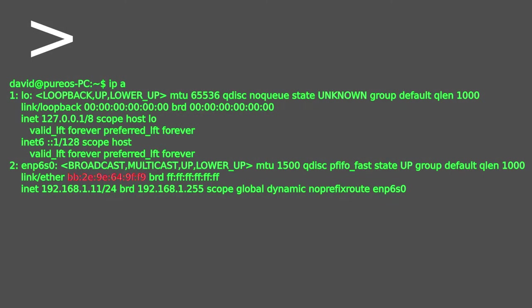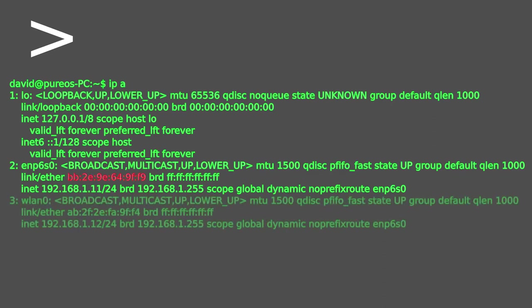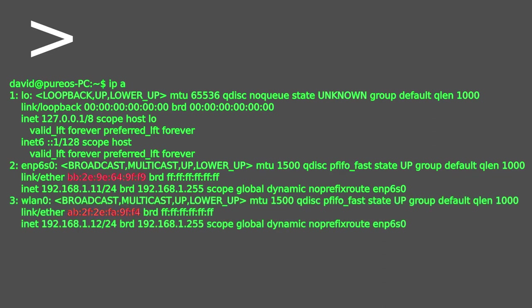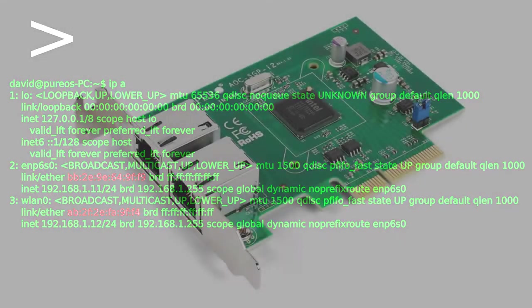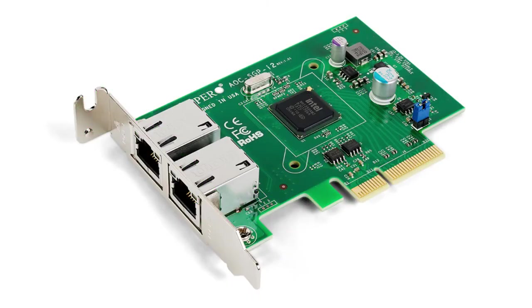Usually you only have one MAC address in use by the computer, but if you have multiple network interfaces like WiFi and Ethernet, a second MAC address could be in use.